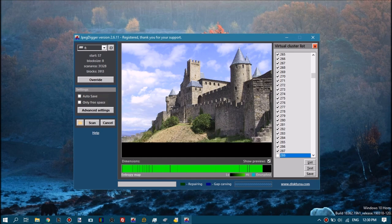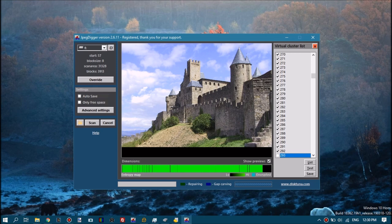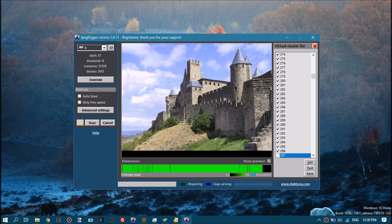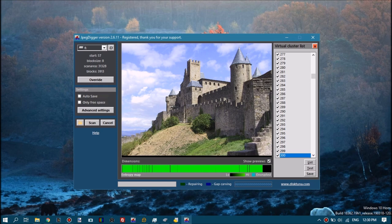Basically then it's a matter of keep adding clusters and grow the file until you've got a complete file. We've almost got this done here.